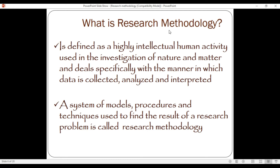Research methodology is defined as a high intellectual human activity used in the investigation of nature and matters, dealing specifically with the way in which data is collected, analyzed, and interpreted.